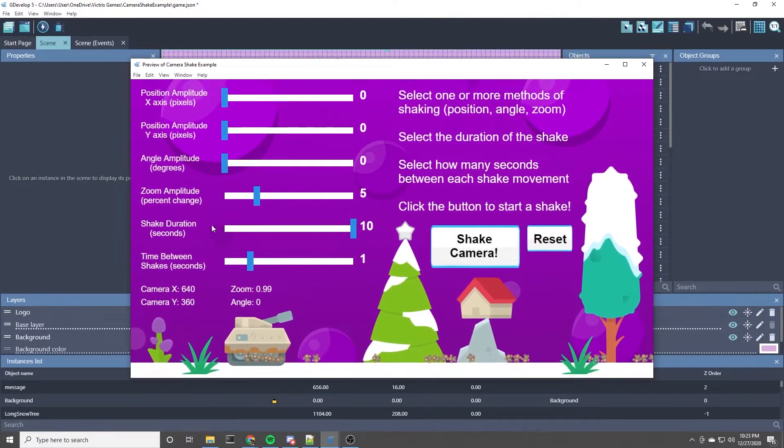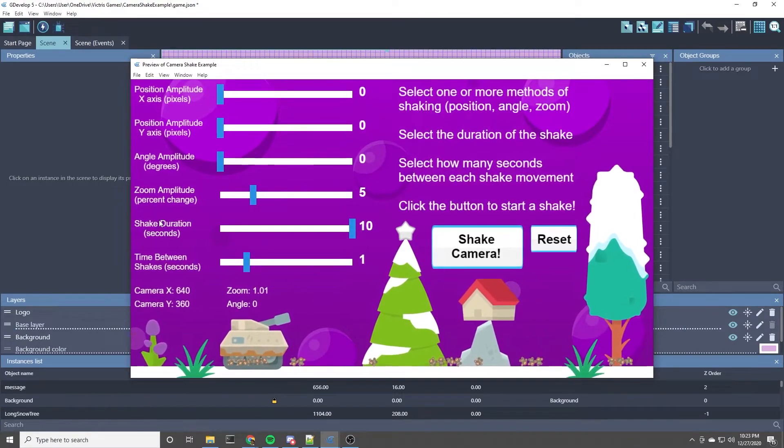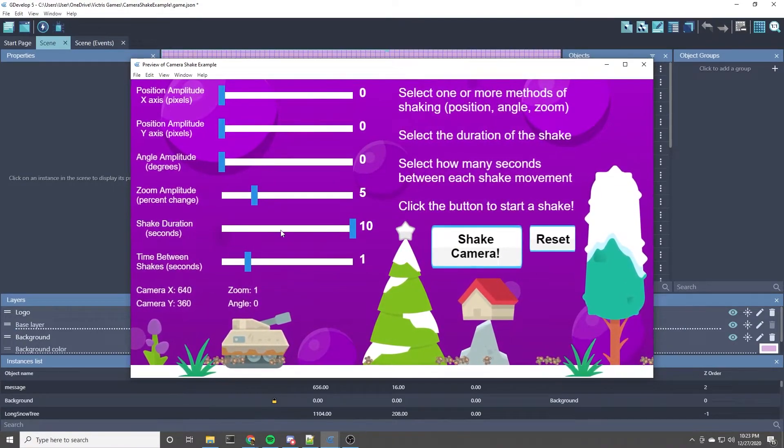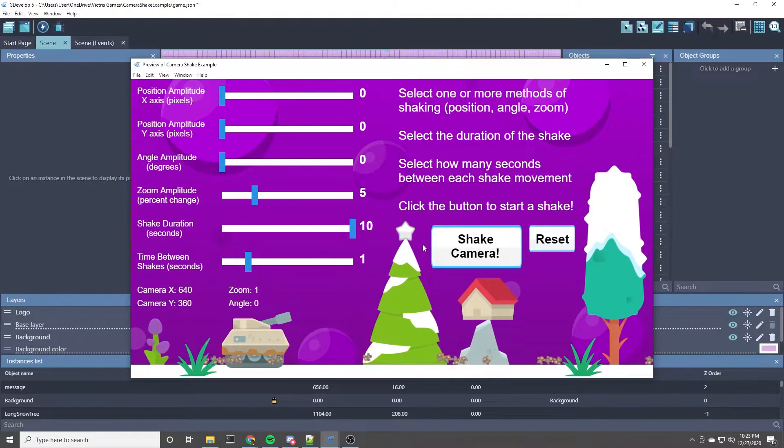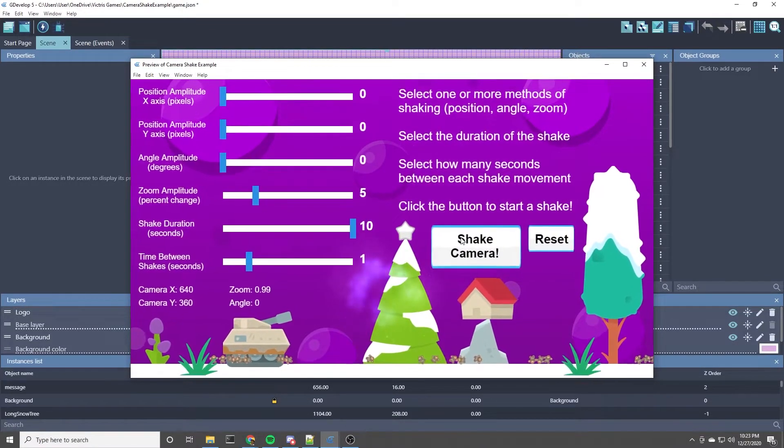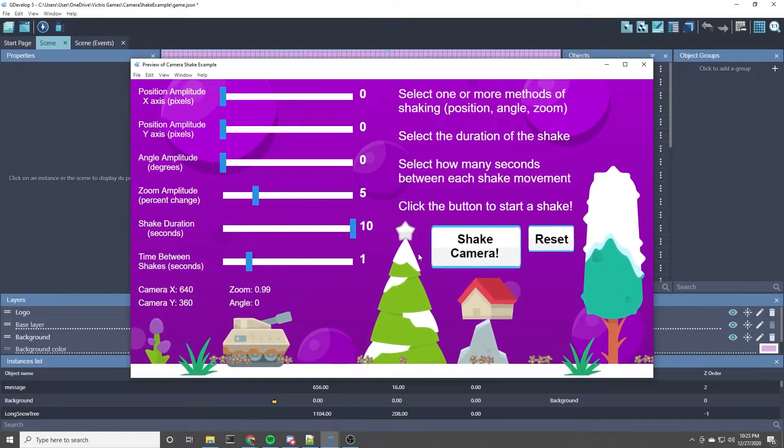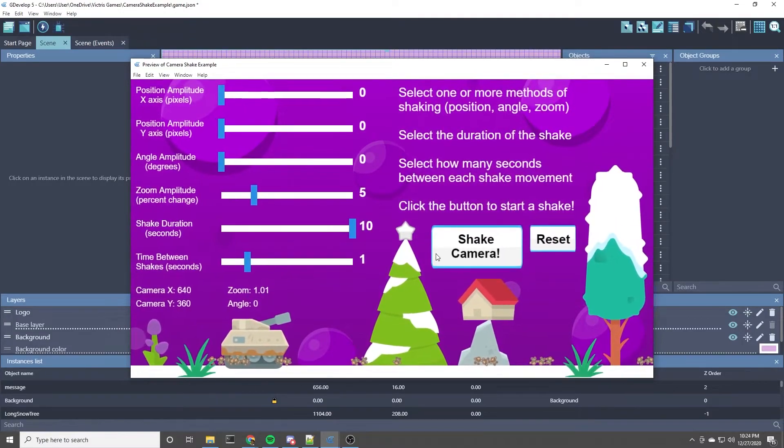And you can also make this shake duration longer in your game if you wanted it to be for much longer. But that's kind of a cool effect.